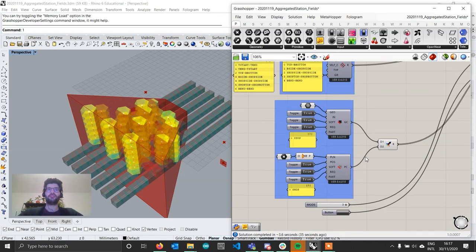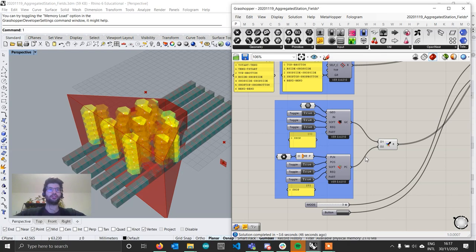What this feature allows you to do is specify on which part global constraints have to be applied. By default, in the way it was done in WASP until now, whenever you apply a global constraint it's applied to the whole aggregation, indiscriminately of the part type.